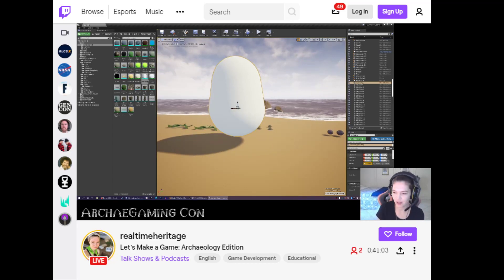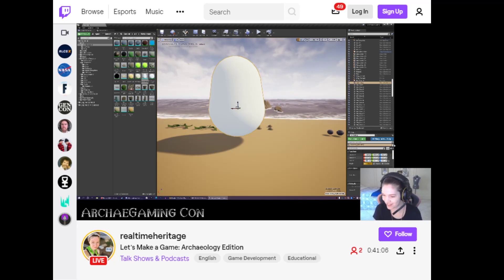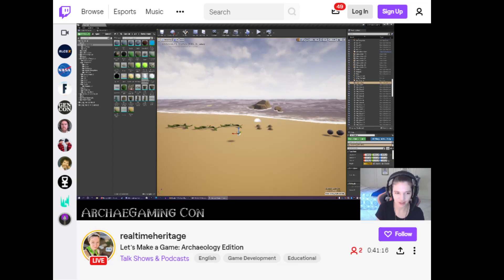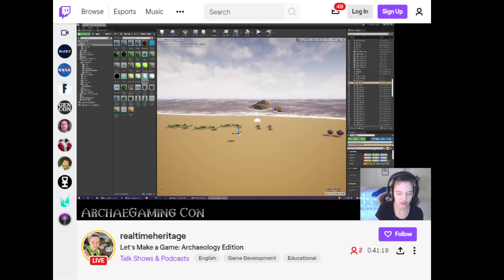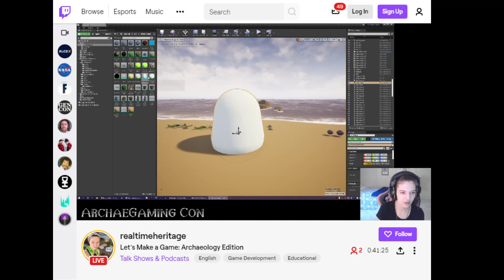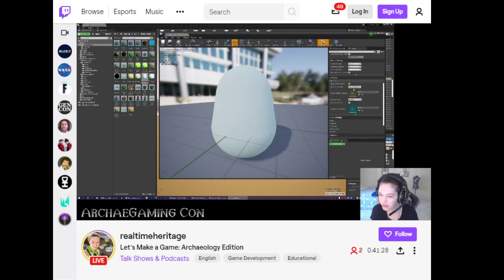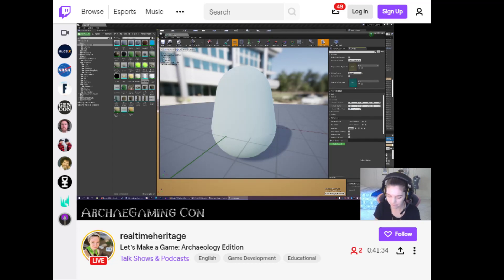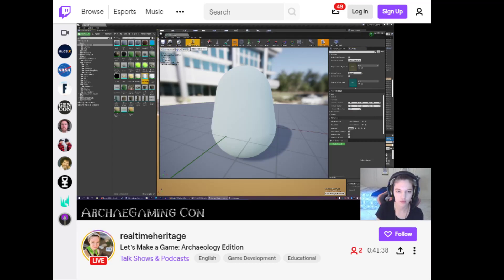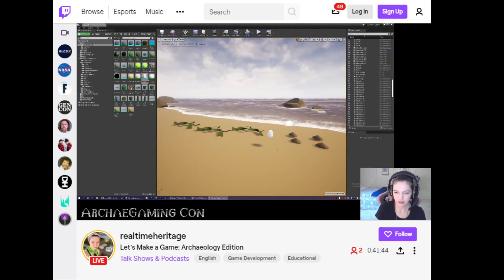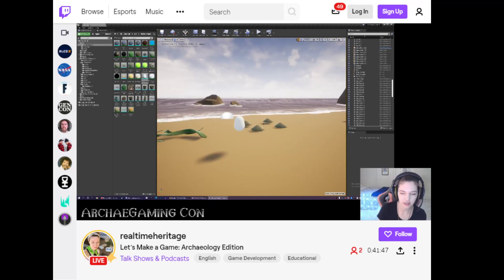This is obviously a very, very big egg. Let's scale it to a more appropriate size — 0.75 looks pretty good. Actually, let's fix the import scale itself so we don't have to keep doing it. Now our egg is sized properly and looking pretty egg-like.